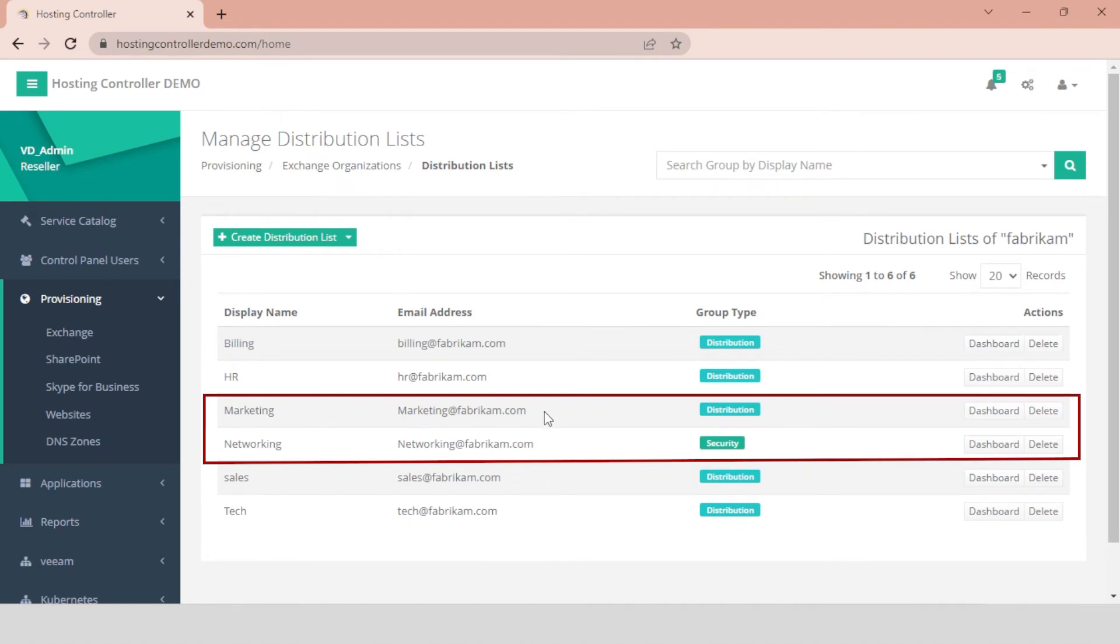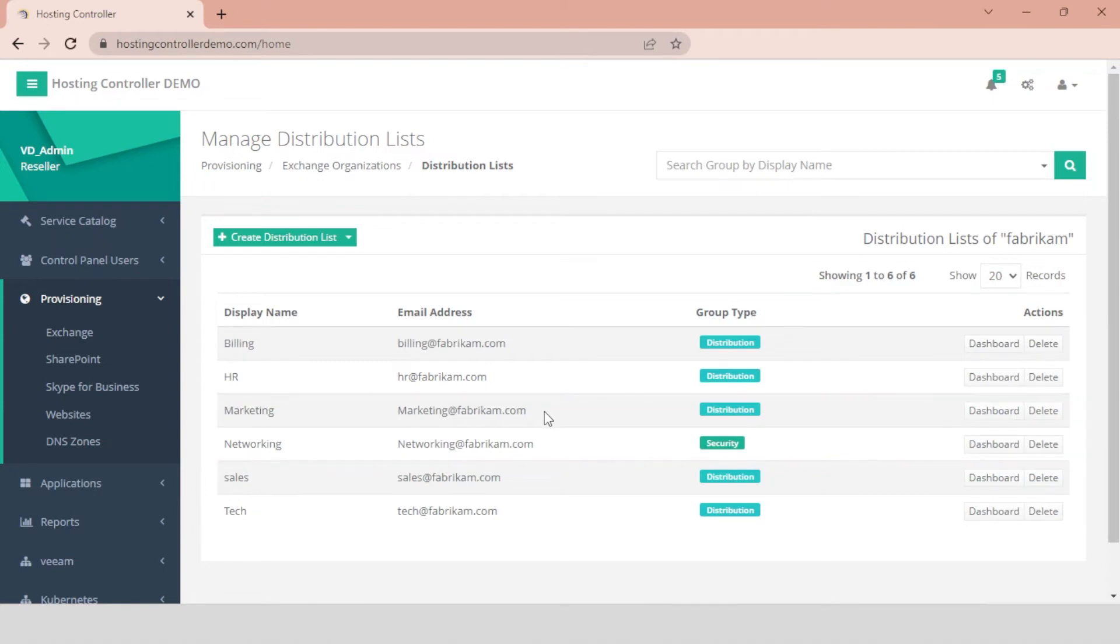Hosting Controller also allows you to track down various operations and record events through its audit logging facility. Audit logs are only available to the global admin.